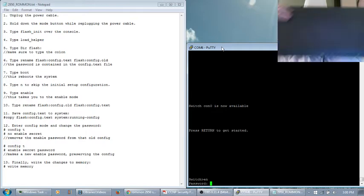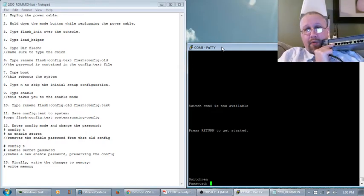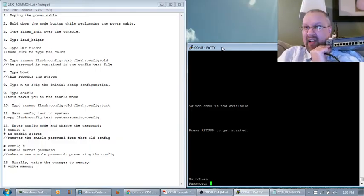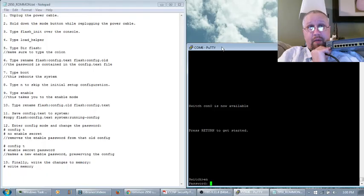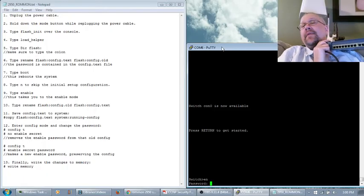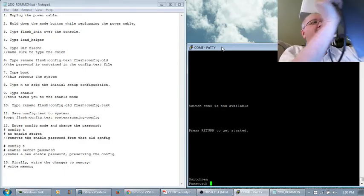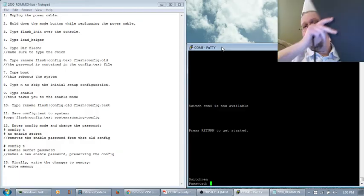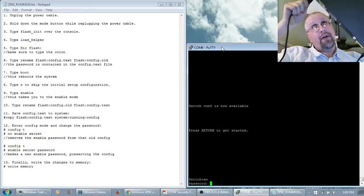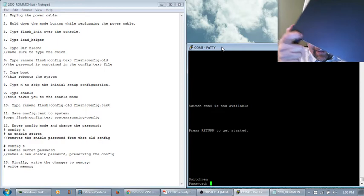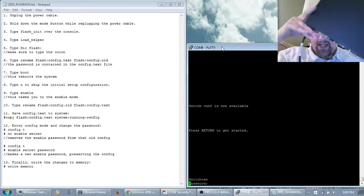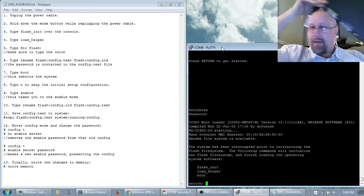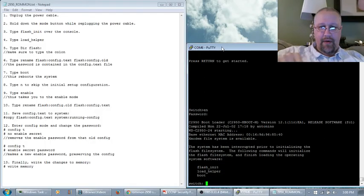And it says, step two, hold down the mode button while replugging the power cable. That's the mode button right here. You hear a little click. I'm going to hold that down while I plug in the cable. Now, if this is in a server rack, the mode button's on one side, and the power thing is on the other side, you may get another person to come in and help you. But since I'm here at home alone, let me see if I can do the stunt myself. All right, got my finger on the mode button. Then, here's the power cable going in, and watch the putty session.